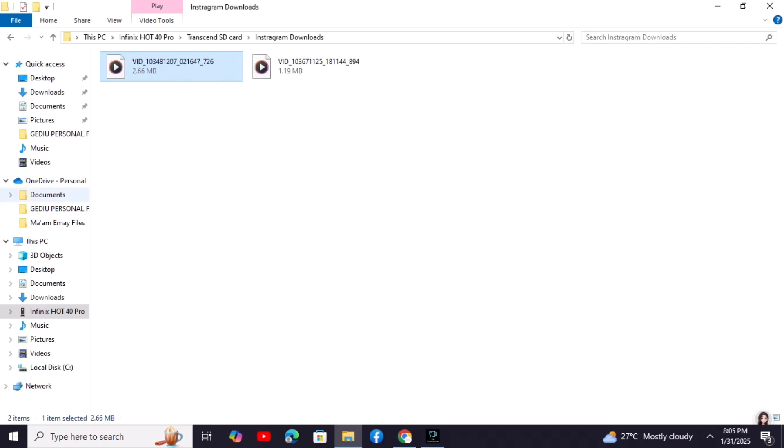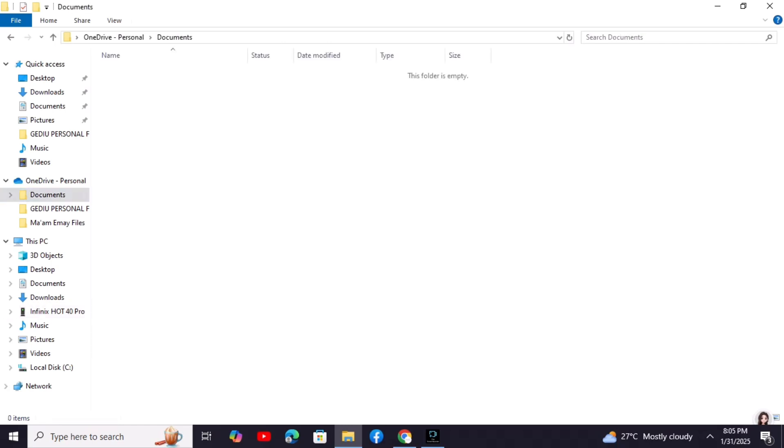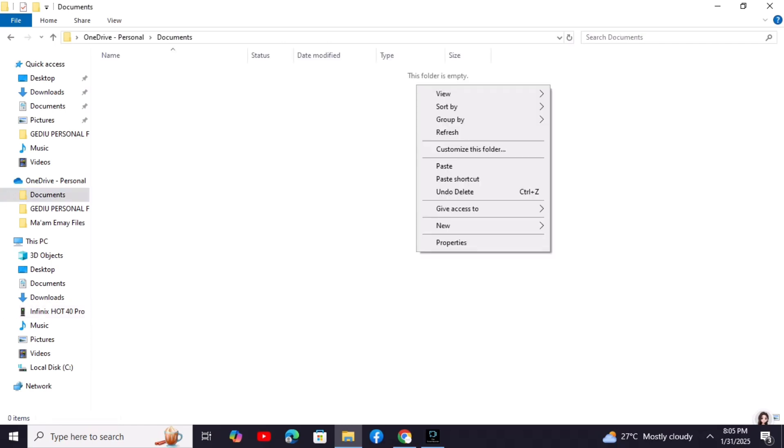Then open the folder on your PC where you want to save the file and right-click, choosing Paste.